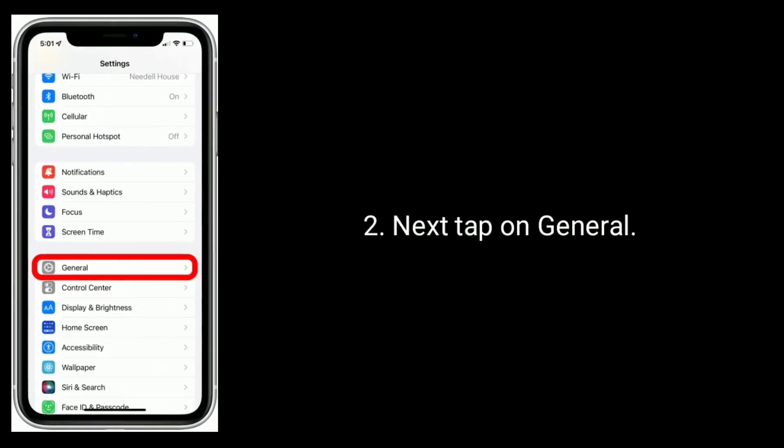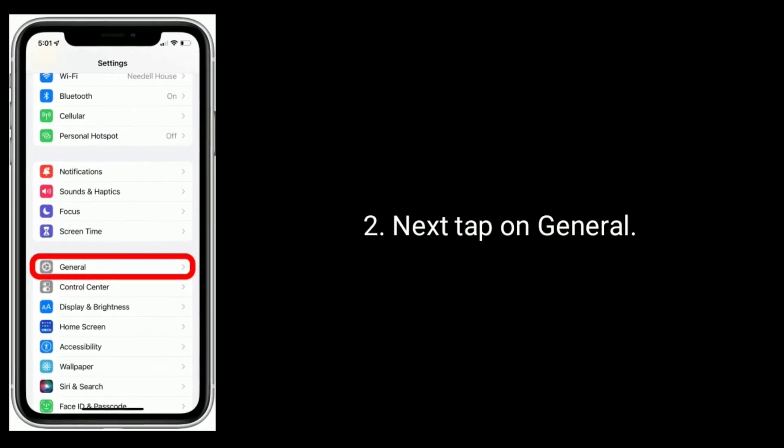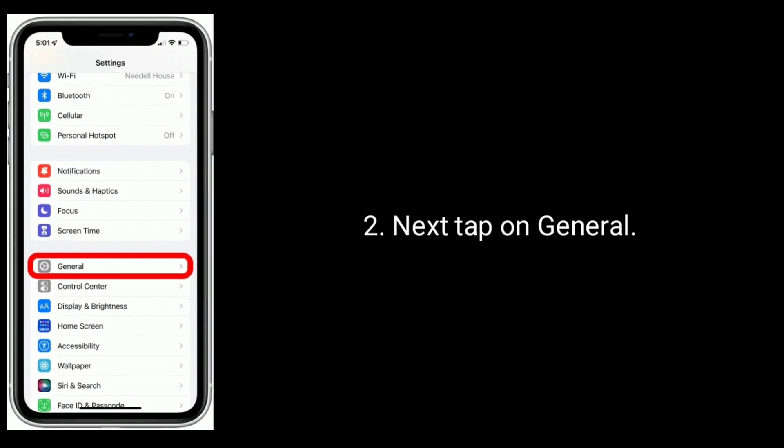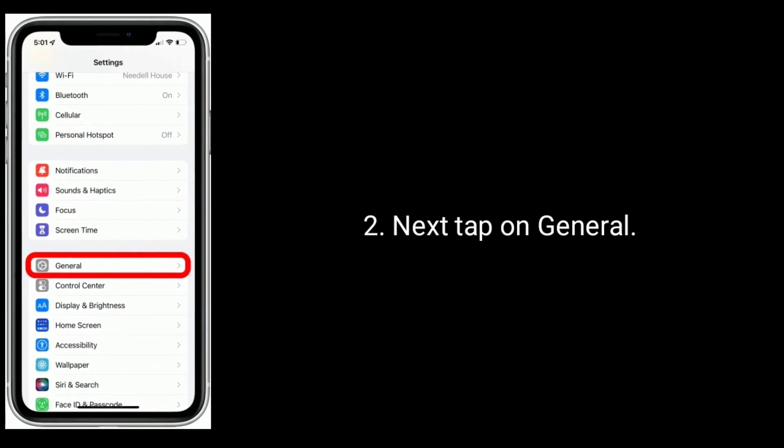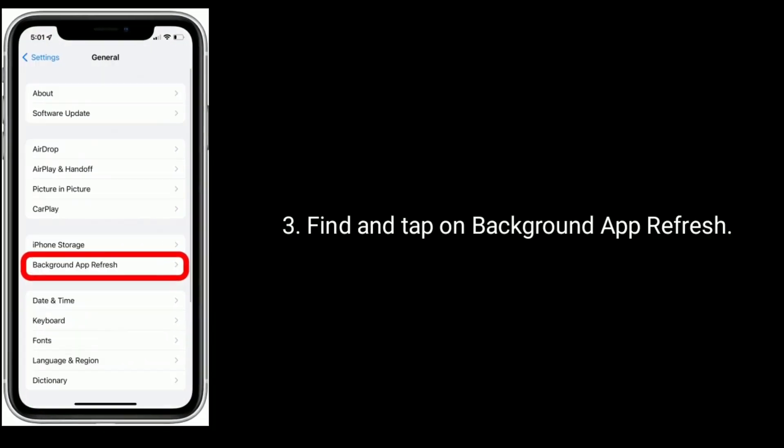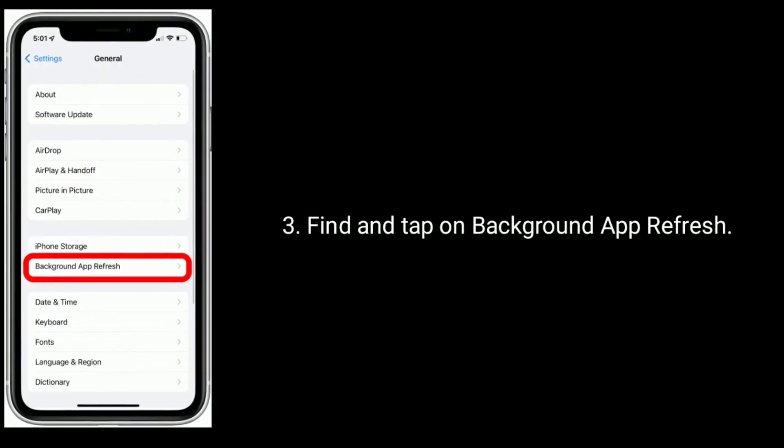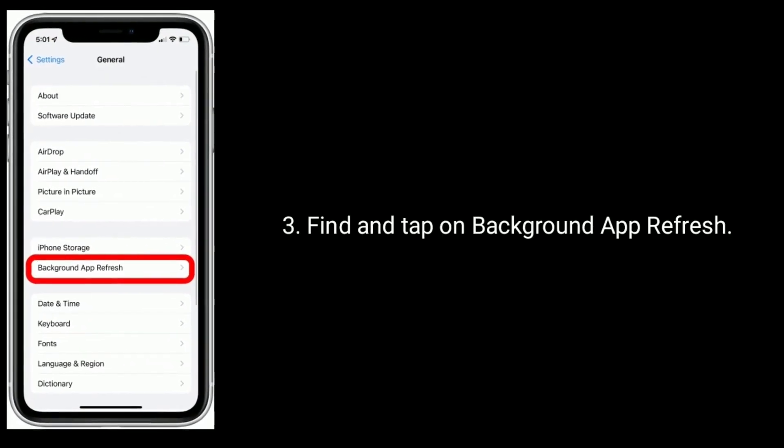Next tap on General. Find and tap on Background App Refresh.